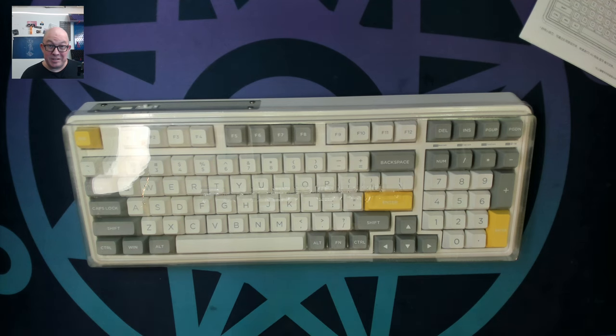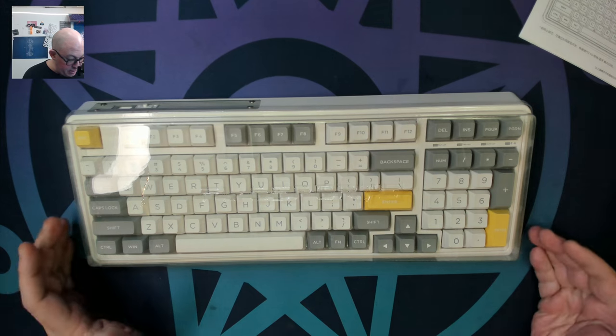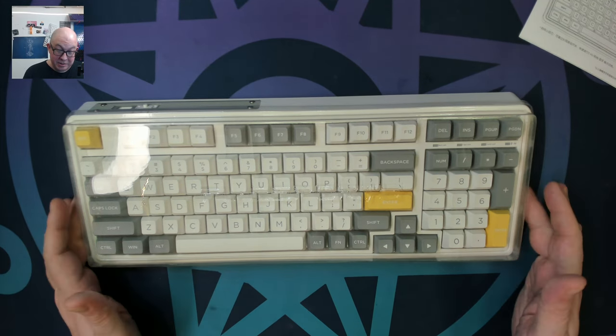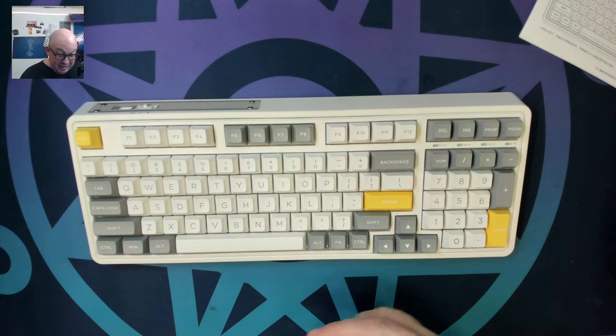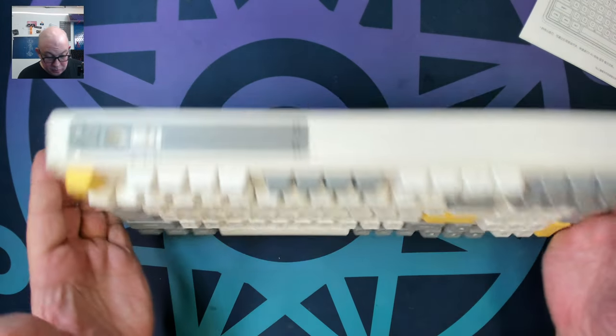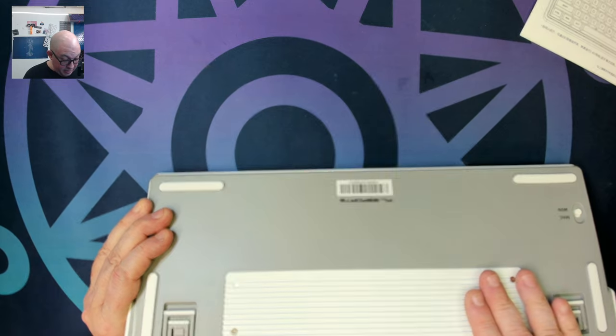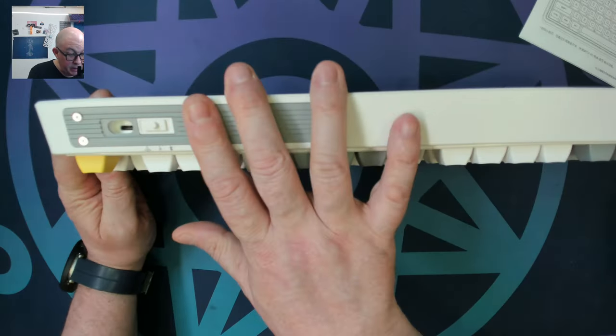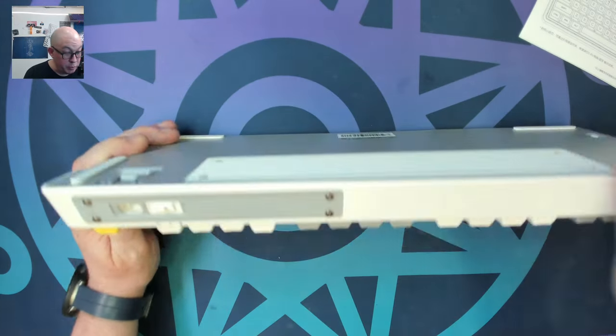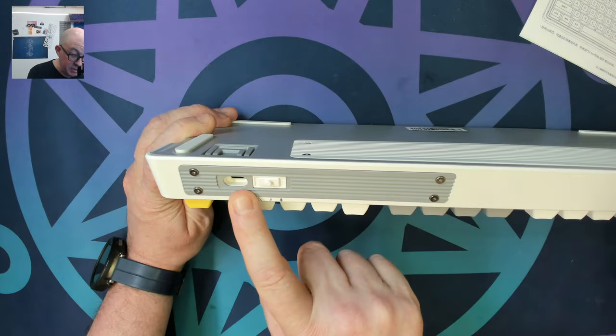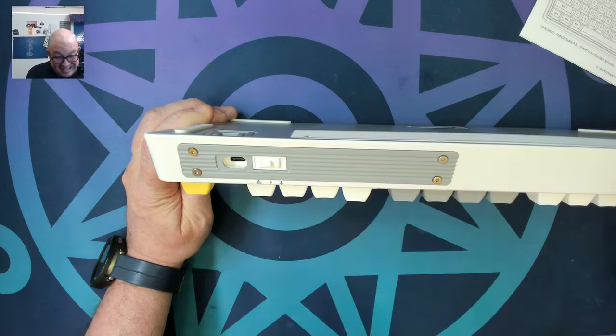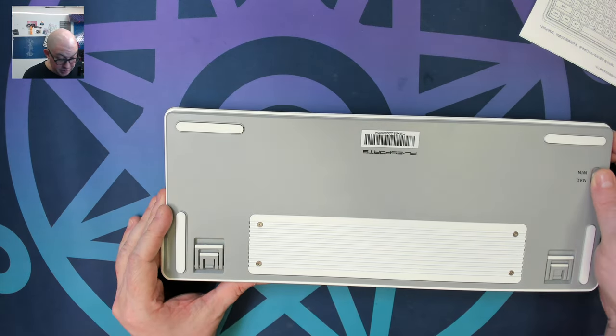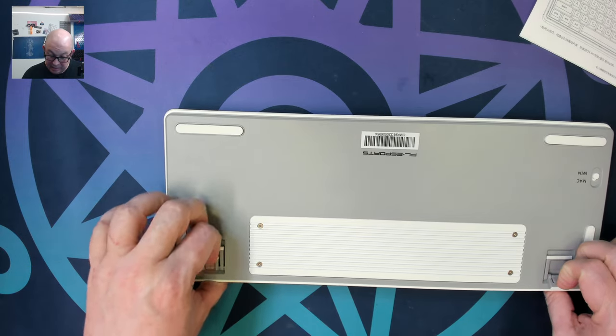Here we are with the FL Esports CMK 98, a 3-mode 98 percent. It is a plastic keyboard but it does have significant aluminum in it. I think that's just an aluminum weight at the bottom and we have an aluminum backplate where you have the switch and the mode switch as well as the USB-C connector which is a bit recessed in there.